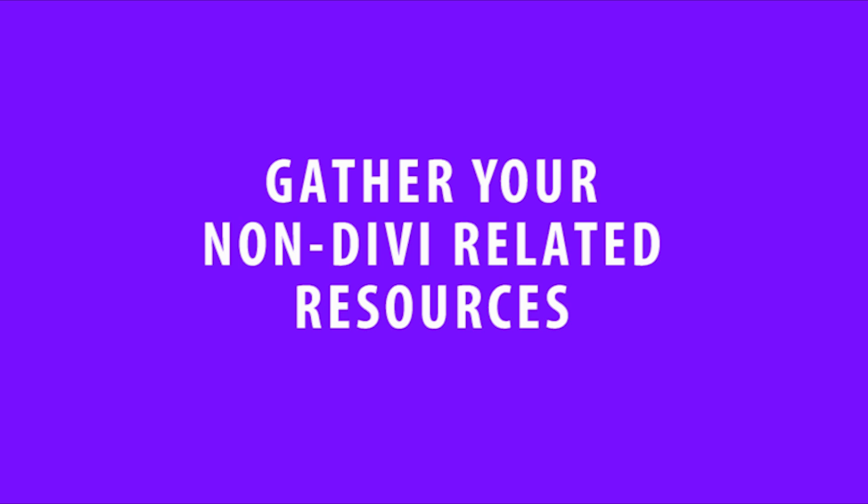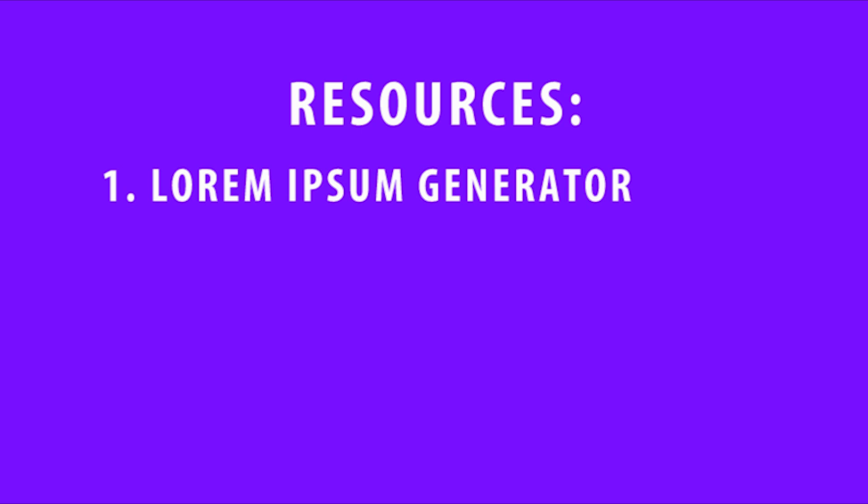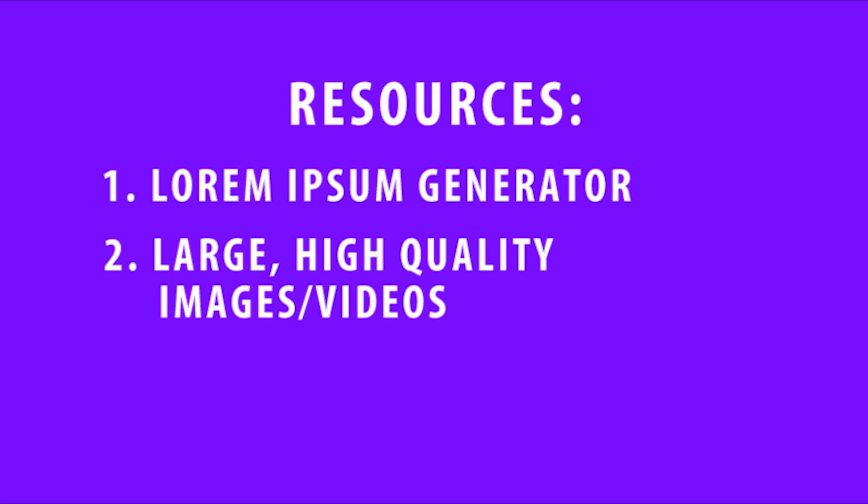First, you're going to want to gather and organize your non-Divi related resources. You'll need a lorem ipsum text generator for quick and easy sample text. You're also going to need large high-quality sample images and possibly some videos. I highly recommend using unsplash.com for your images and of course YouTube for your video links.